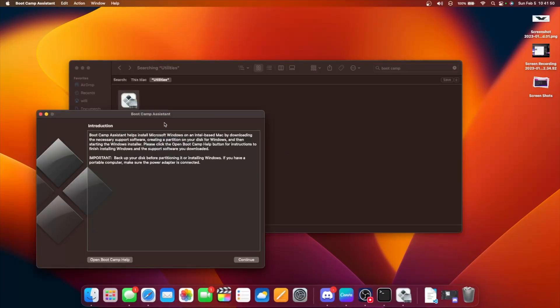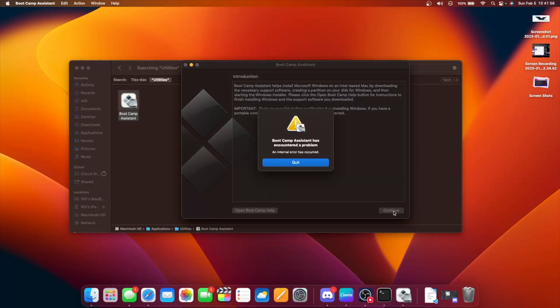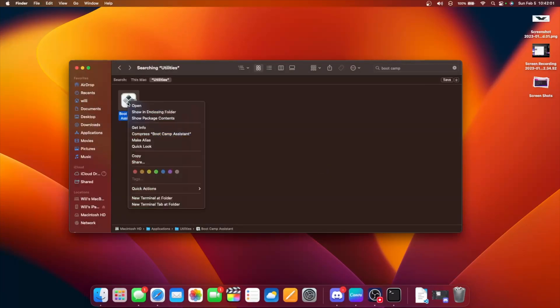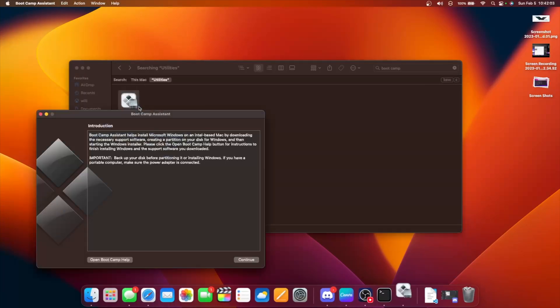By just right-clicking on Open, let's click Continue. A problem has occurred. So it's going to have us quit Bootcamp, but we can just open it again.